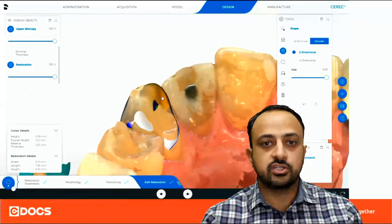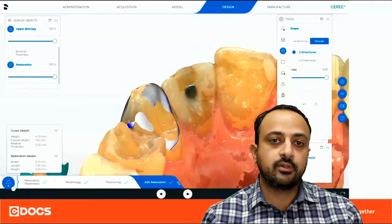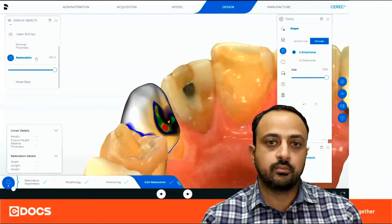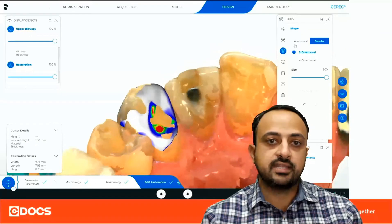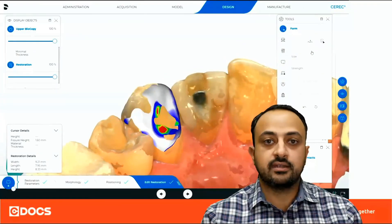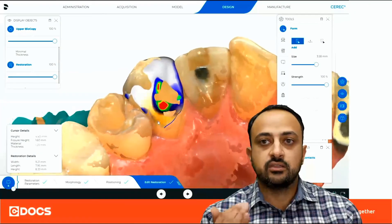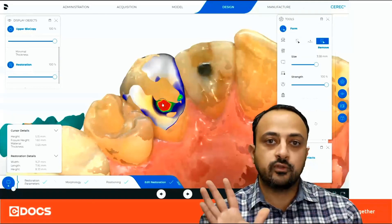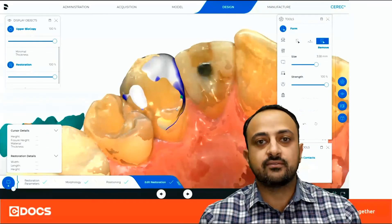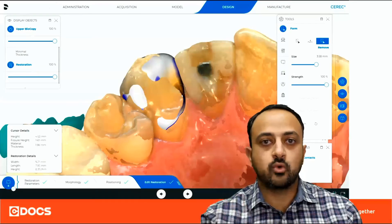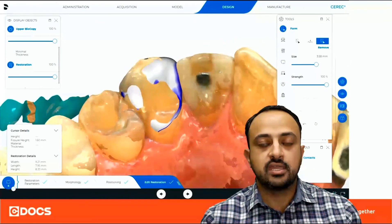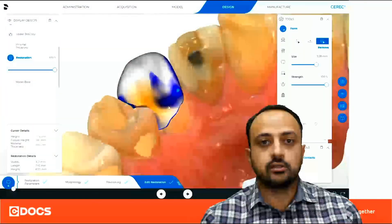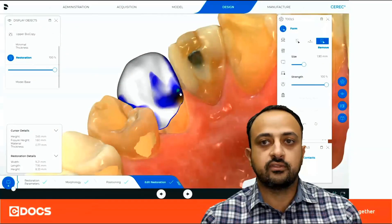I can look at the occlusion on the lingual, and I can see there are a couple of areas that are a little bit premature. I'll turn off the upper biocopy and raise that area. A nice tool I can use is the form add or form remove tool — I can remove through that copy and it gives me a safety net, so it won't remove more than what that pre-op copy was. This gives me a really good sense of control and predictability over the occlusion and the final position of the design.